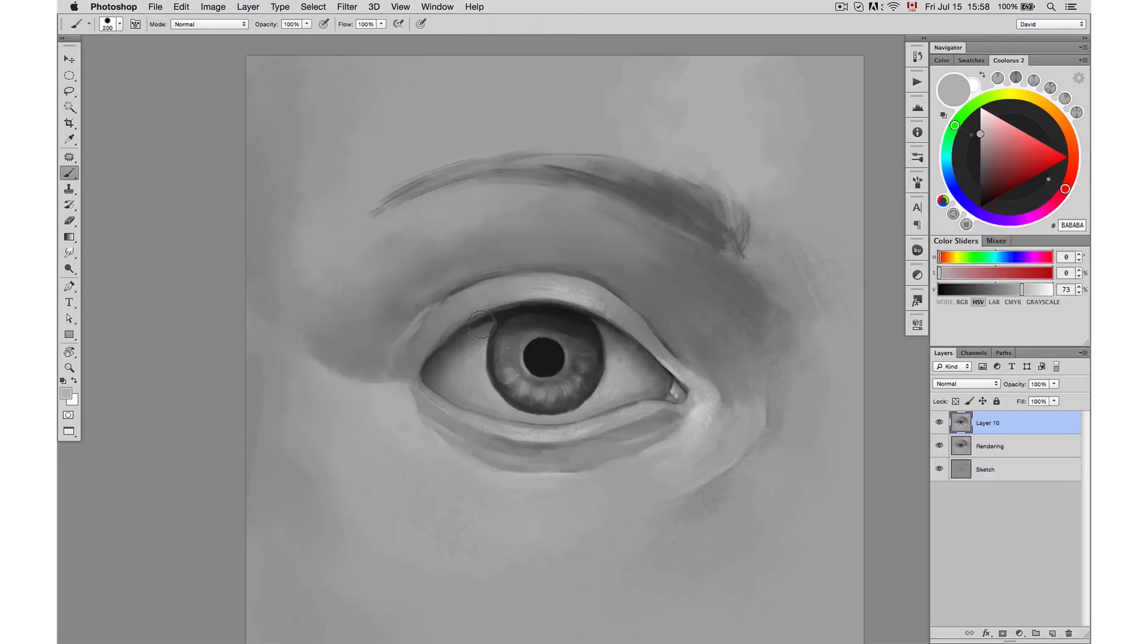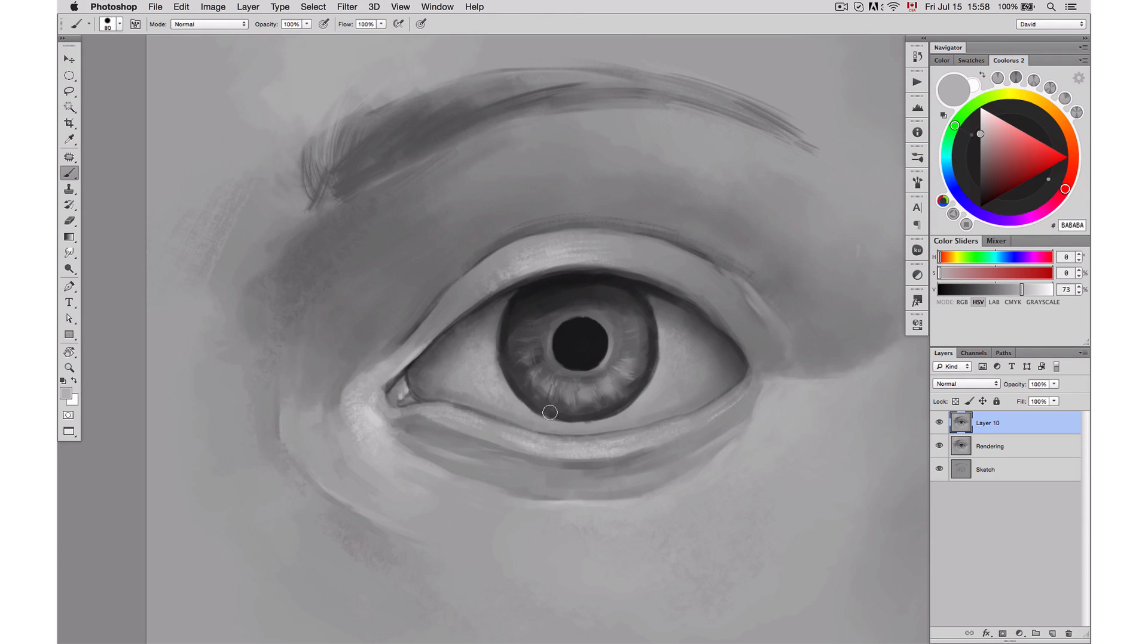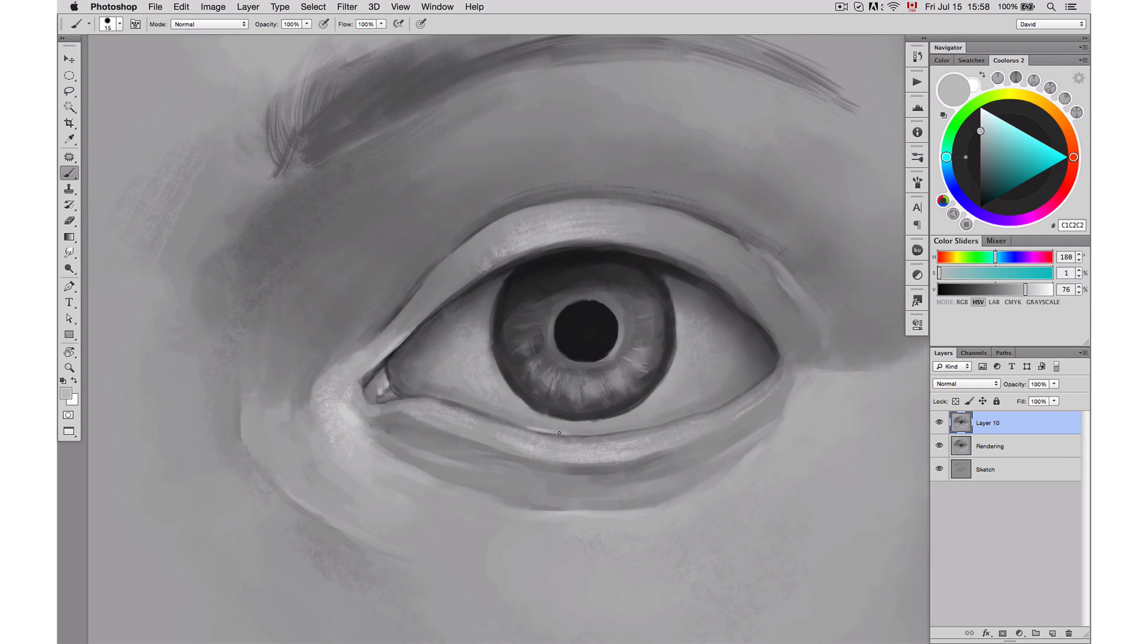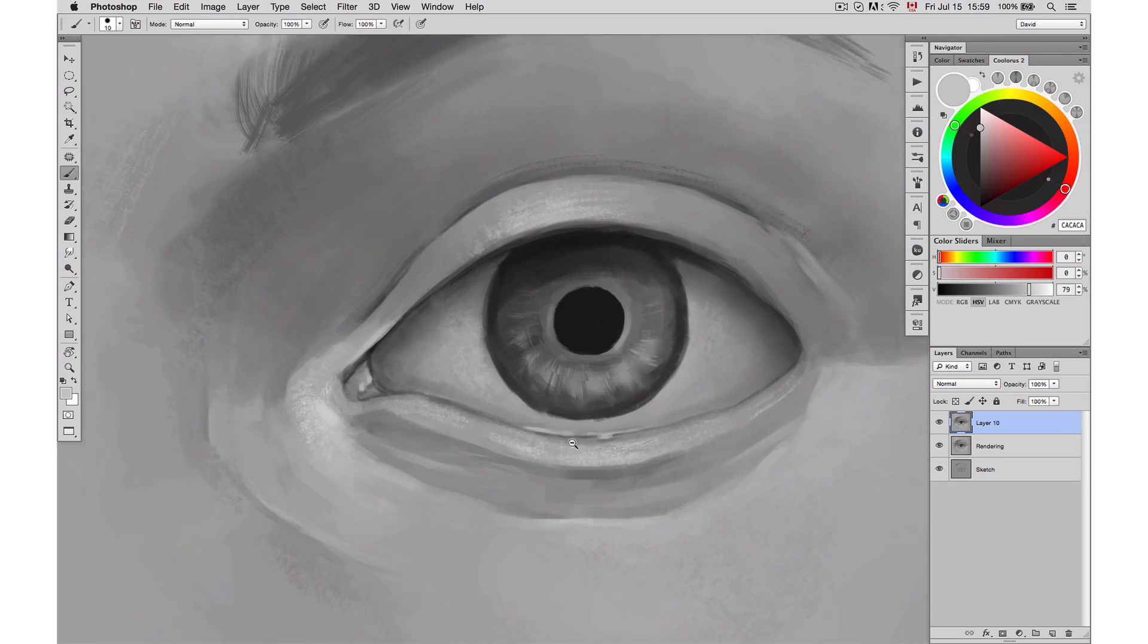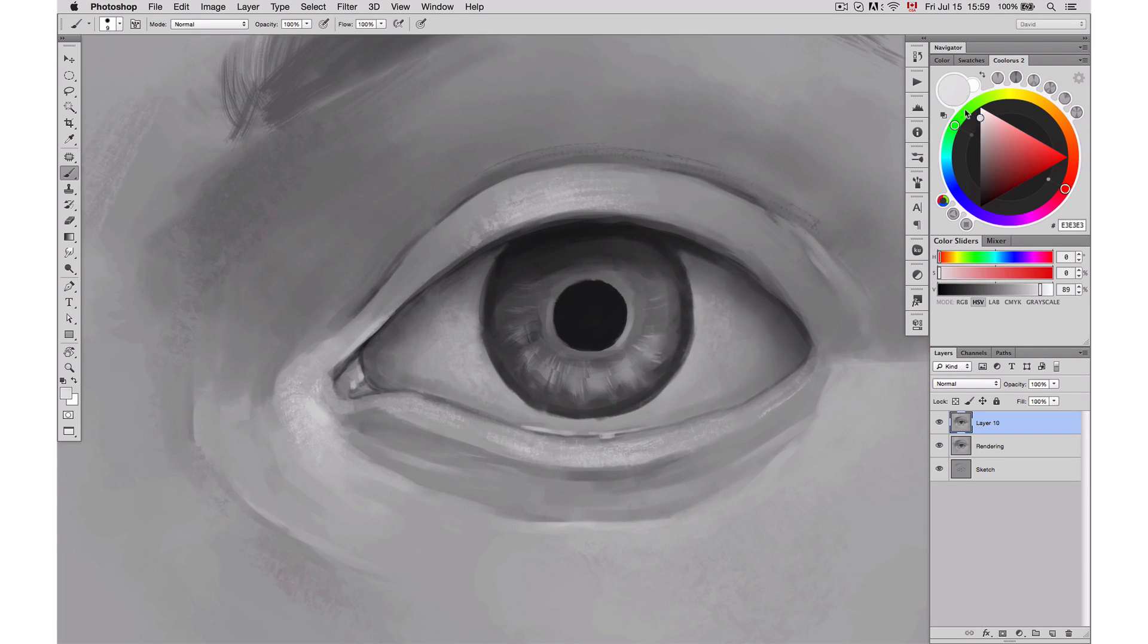Adding some small highlights in the eye like small bubbles of water will add a lot of realism to it. Usually water will catch some really bright highlights.